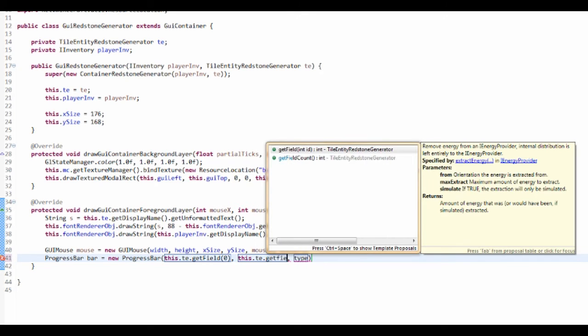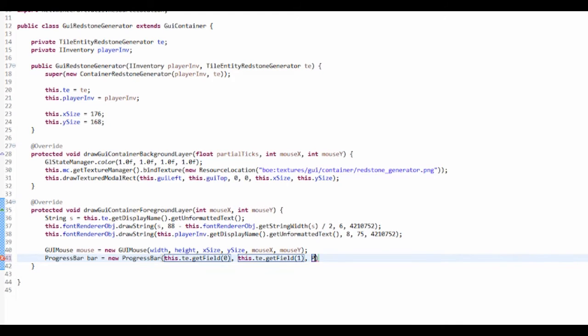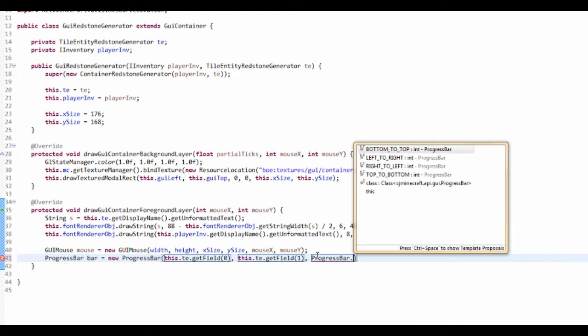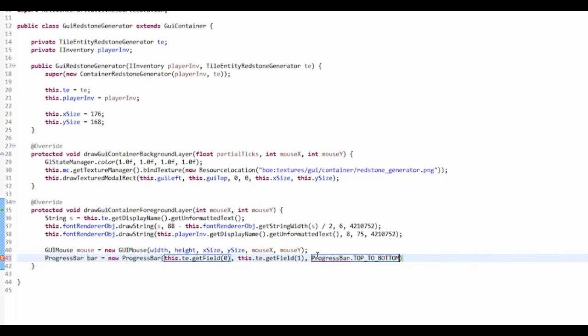And then the type is ProgressBar.axis, and it's going to be top to bottom. I'm recording, I know. So that should set up our progress bar.